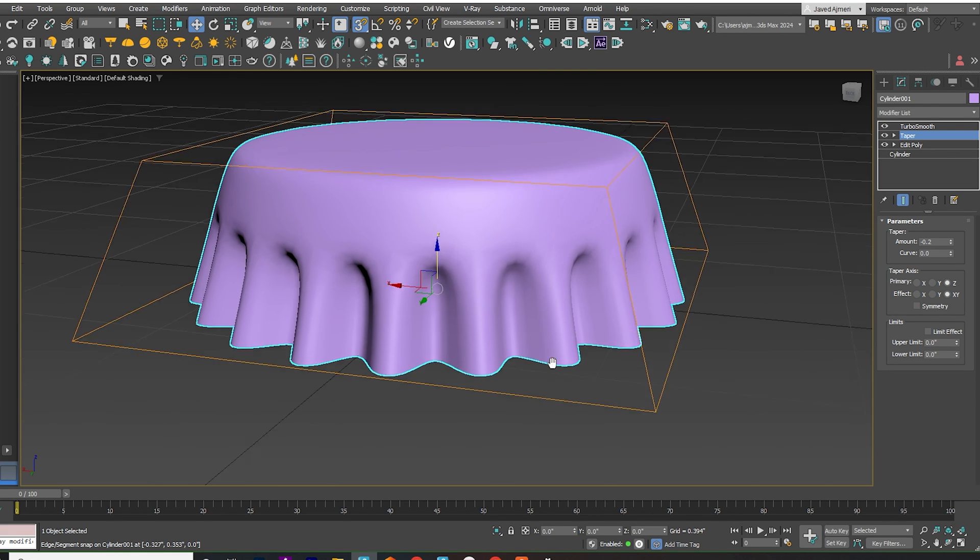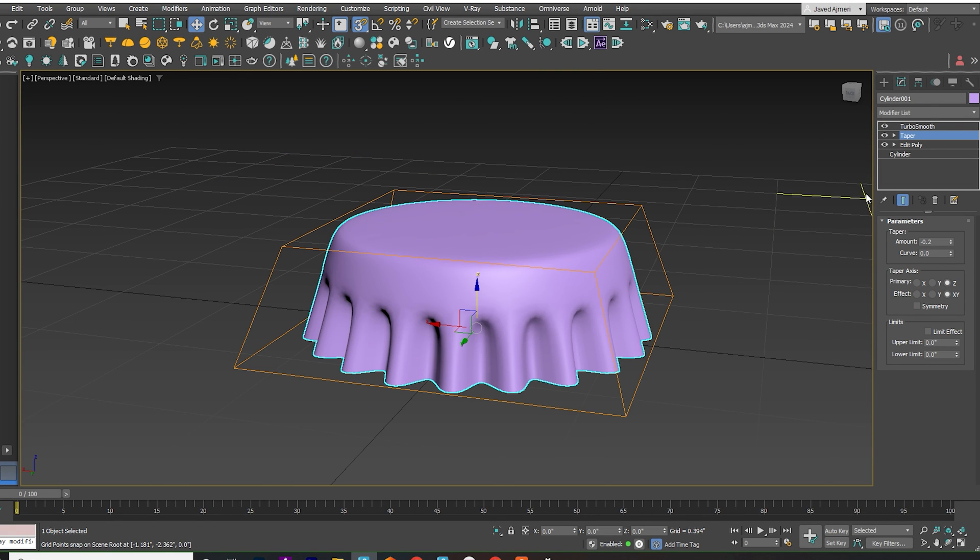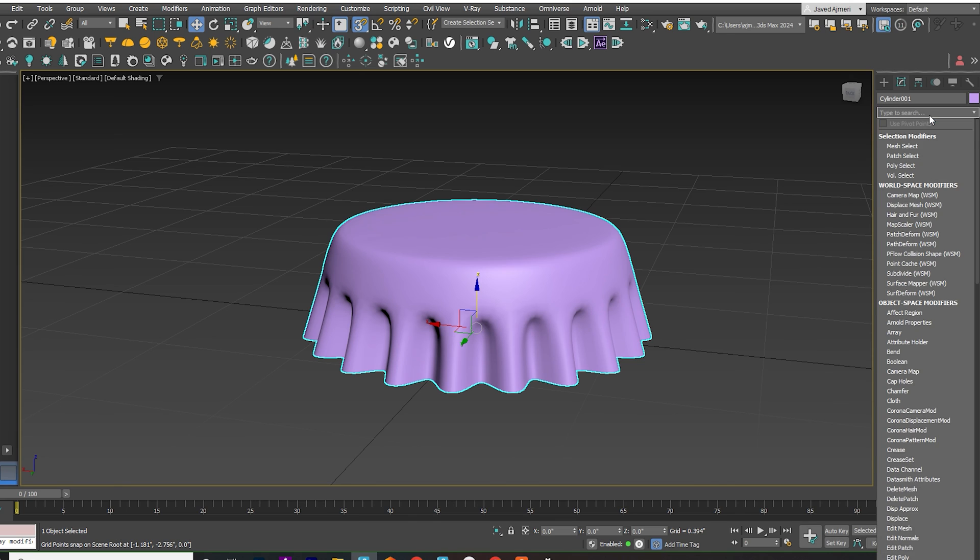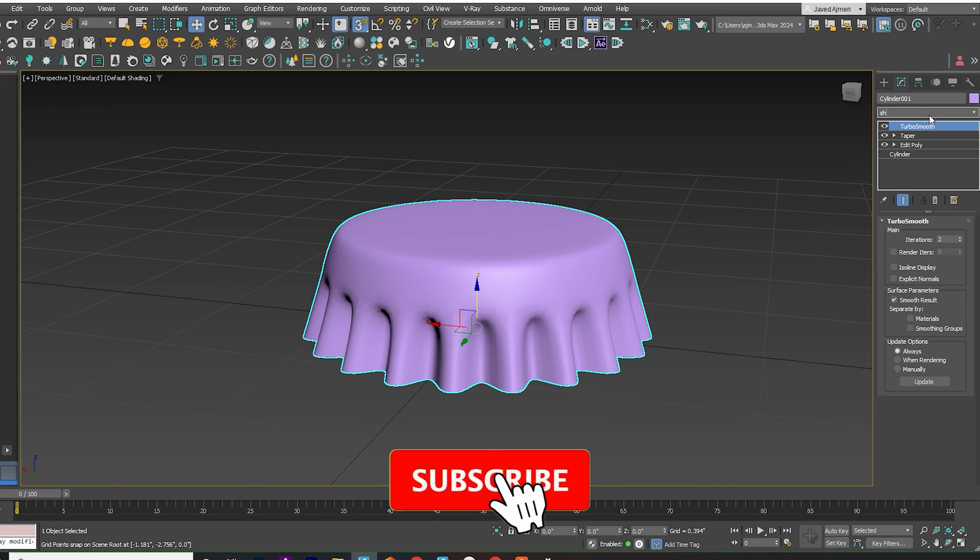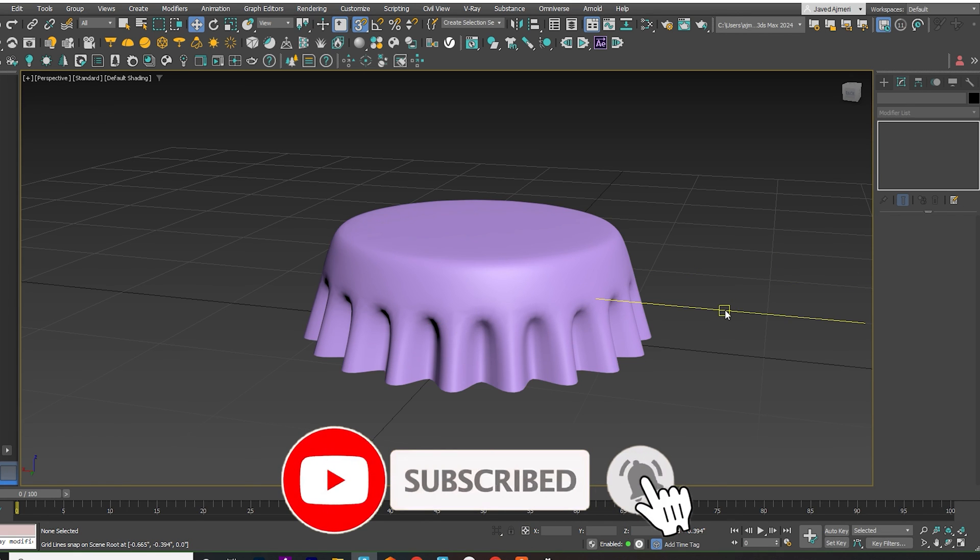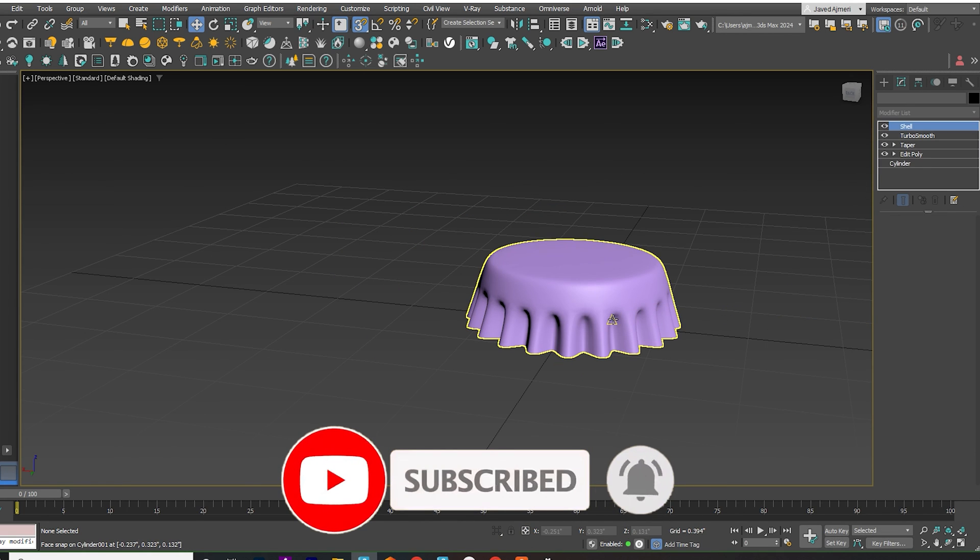Apply the Shell Modifier for thickness. Adjust the height if needed.